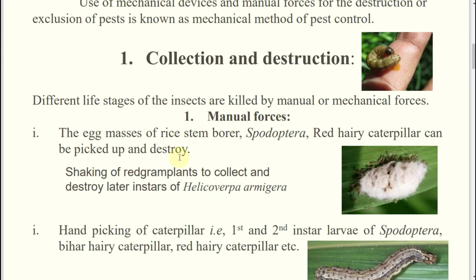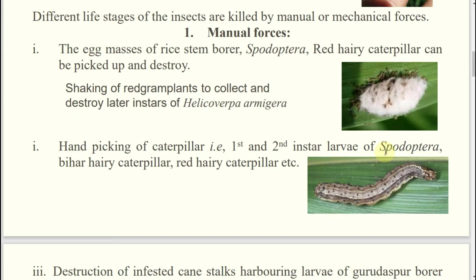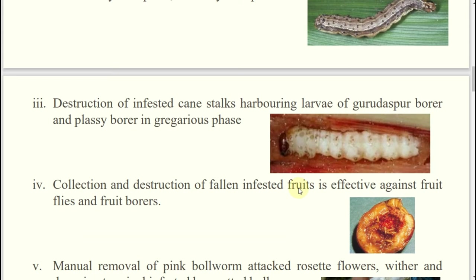Similarly, in case of Helicoverpa or whatever caterpillar — red hairy caterpillar, hairy caterpillar, any kind of caterpillar — their first instar or second instar, if collected, they may not become third instar and may not cause damage to the plant. Hand picking and destruction. Similarly, in case of sugarcane.